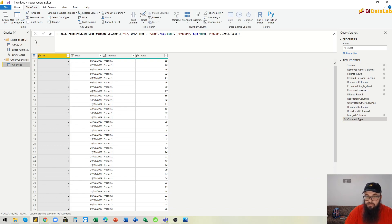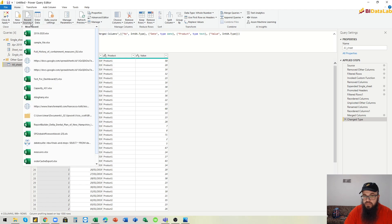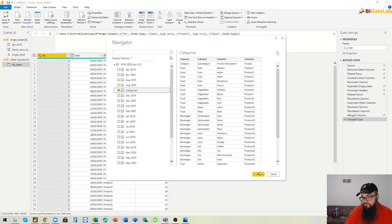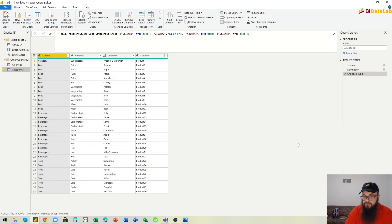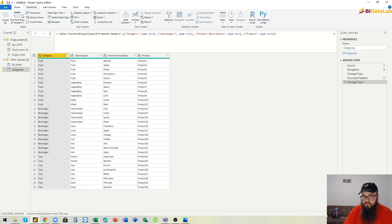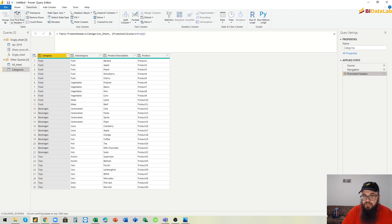We still need to get the category data as mentioned at the beginning. We go to recent sources and select the categories sheet. We don't have to do any complex transformation here — just use first row as headers, and remove the automatically generated change type steps, which are pretty annoying.